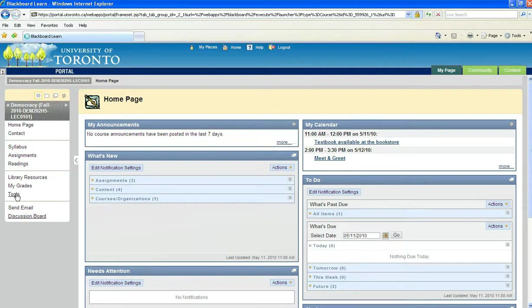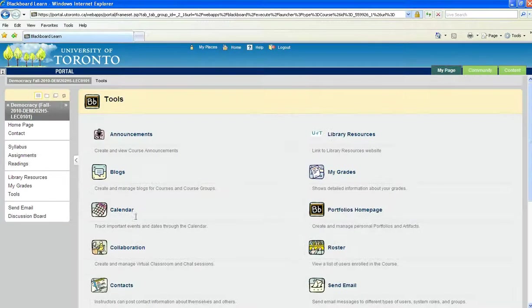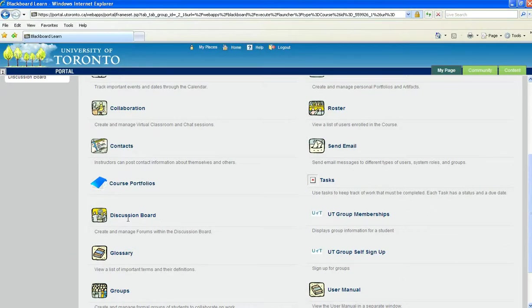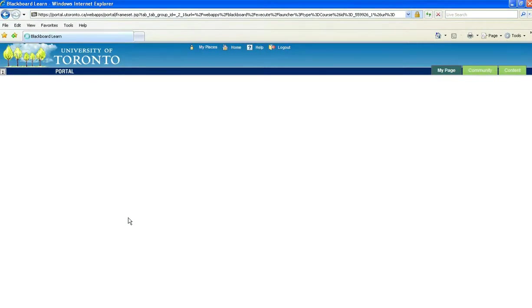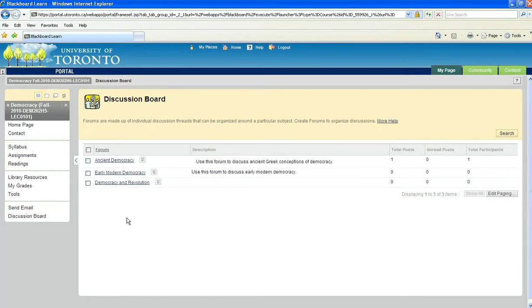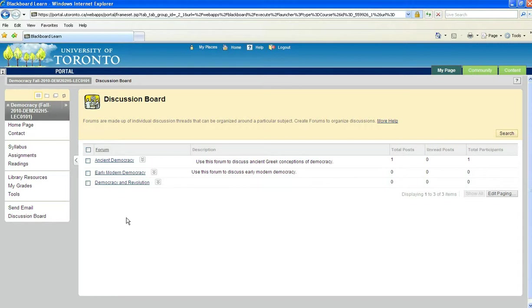To do that, click on Tools, then Discussion Board. Both paths lead to the same place. Once in the tool, you should see a list of forums. These are usually set up by your instructor to help guide your posting.